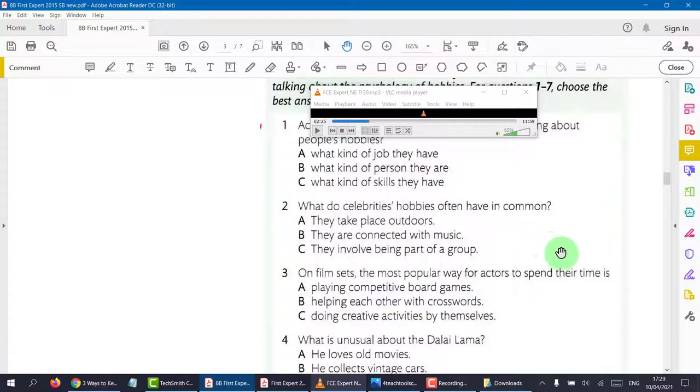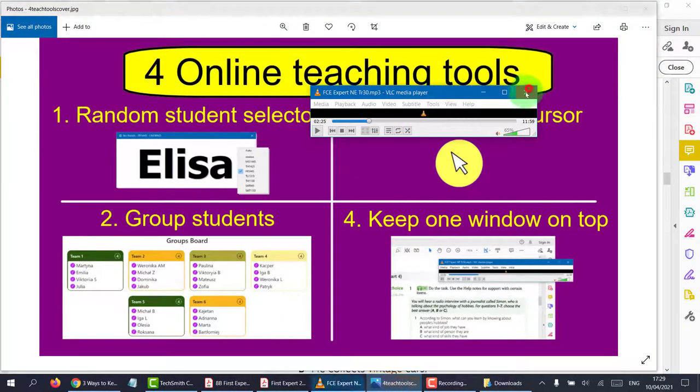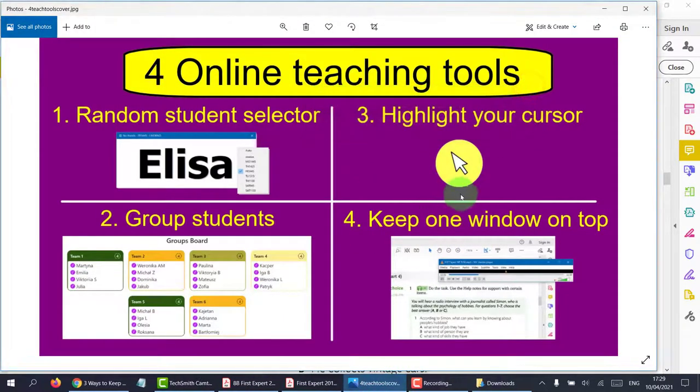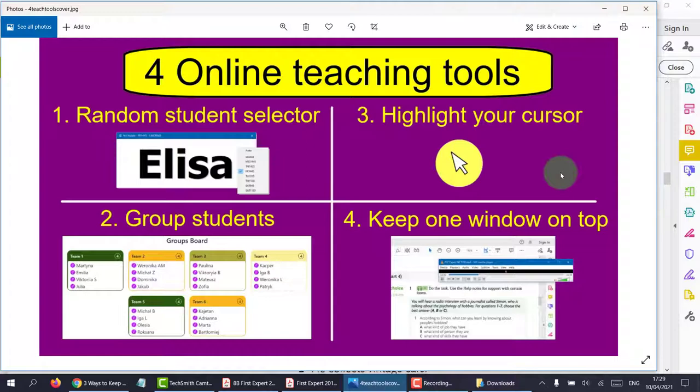Once we get back into the classrooms and we're using those interactive whiteboards, they're really good for this. So I hope you've enjoyed this educational tour of the best four tools, and I hope you use them. If you have any problems, just write me a note in the YouTube channel, and I'll try and solve your problem for you. Easy peasy, lemon squeezy. See you on the next video.